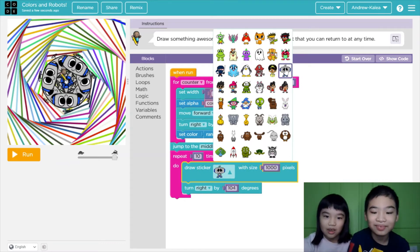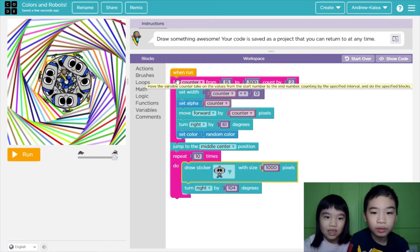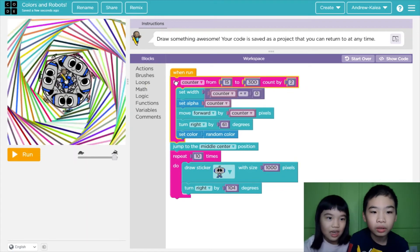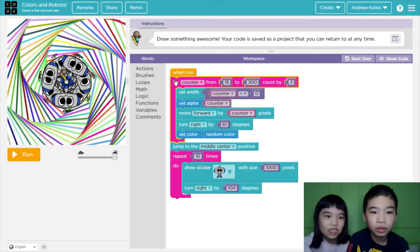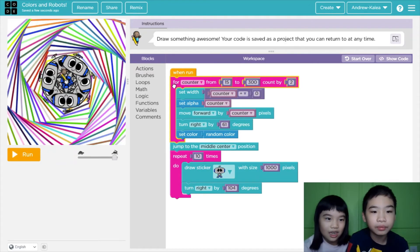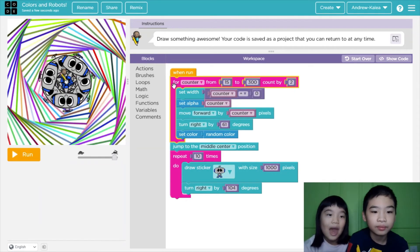I chose the robot because Andrew really wanted the robot. Now if you keep clicking the for-counter, it changes color because it's always random colors — clicking it is like the color is moving like magic.